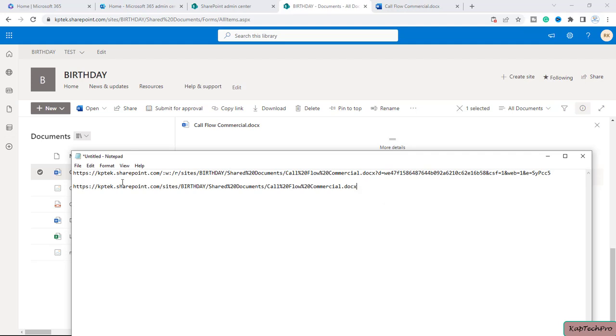Now if someone will ask you to share the file path, that's how you can share the file path with the users or any other member of your organization. This was a short and crisp video regarding how we can get a file path in SharePoint Online. Thank you so much for watching.